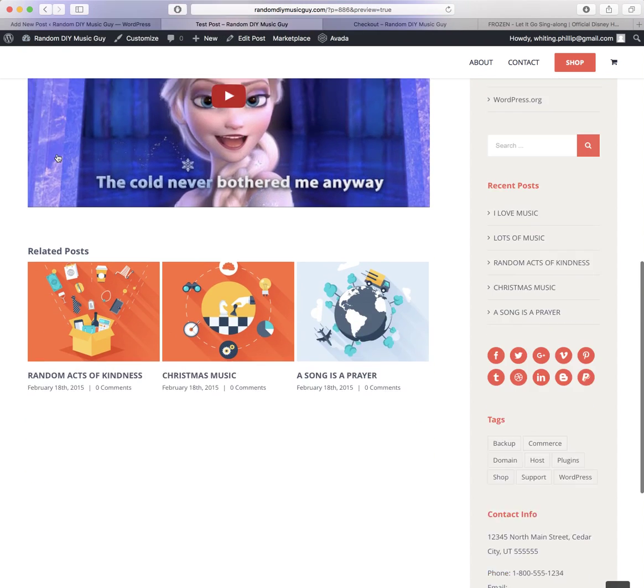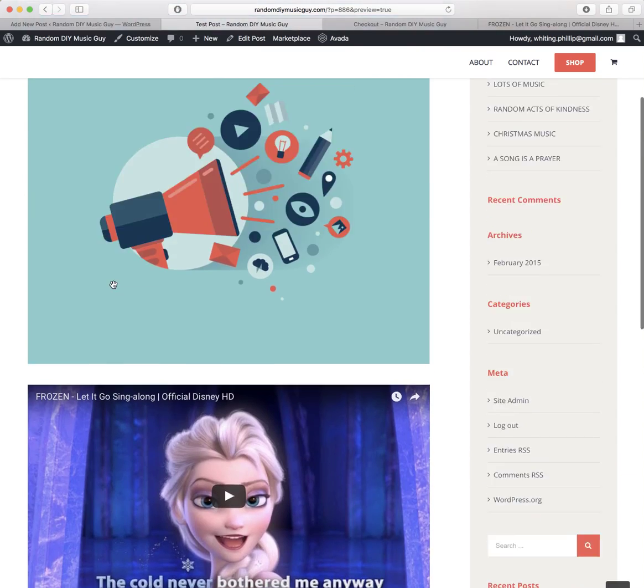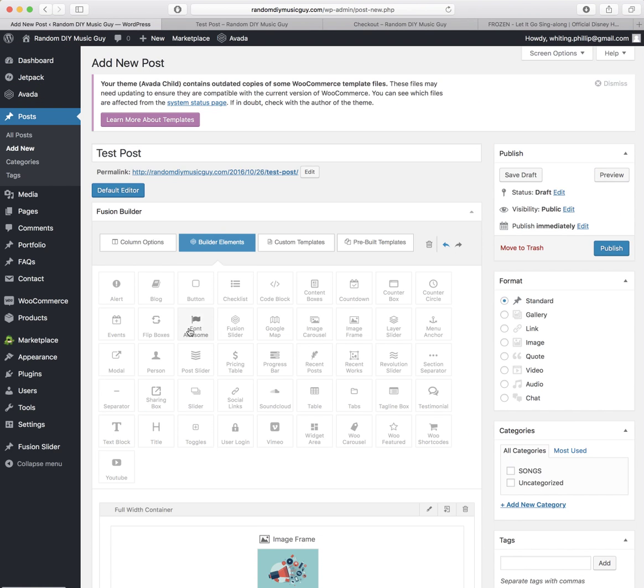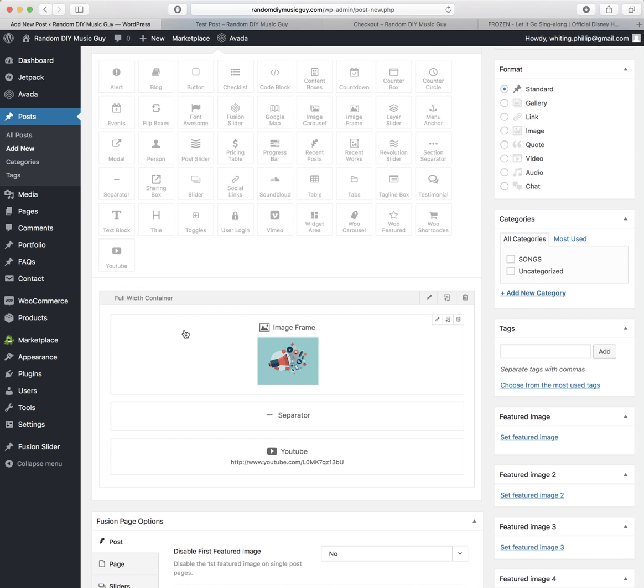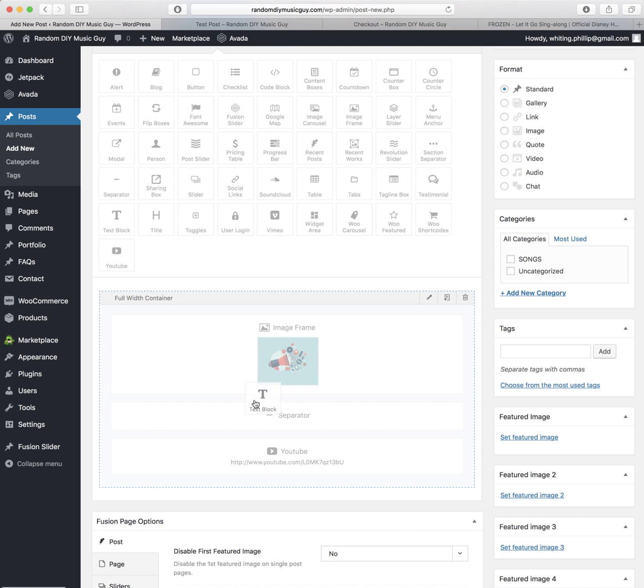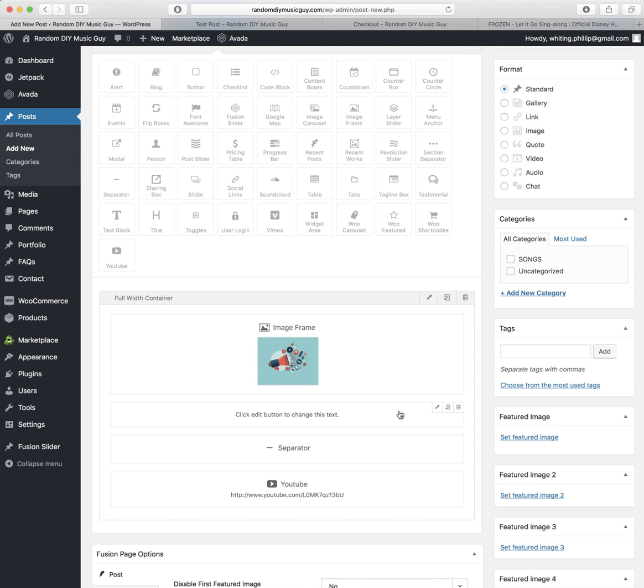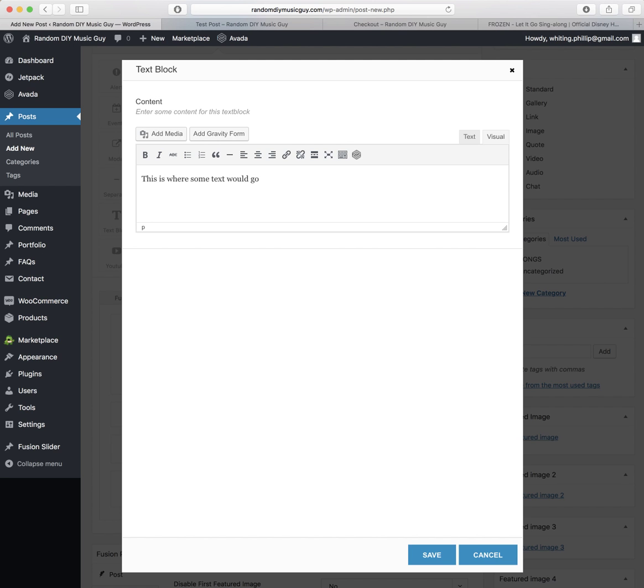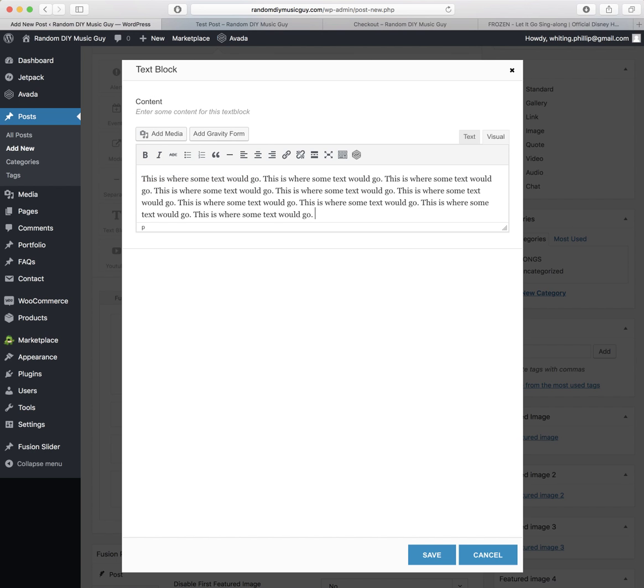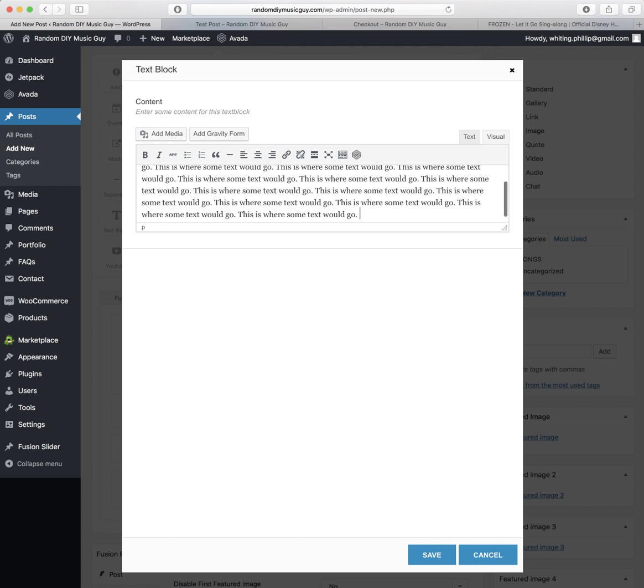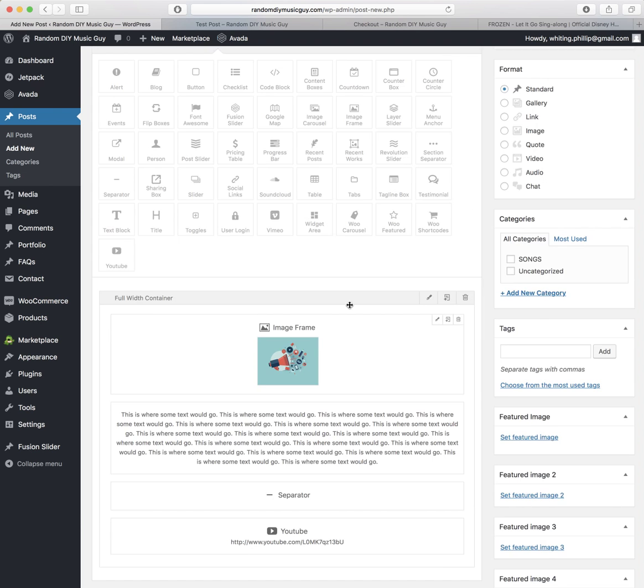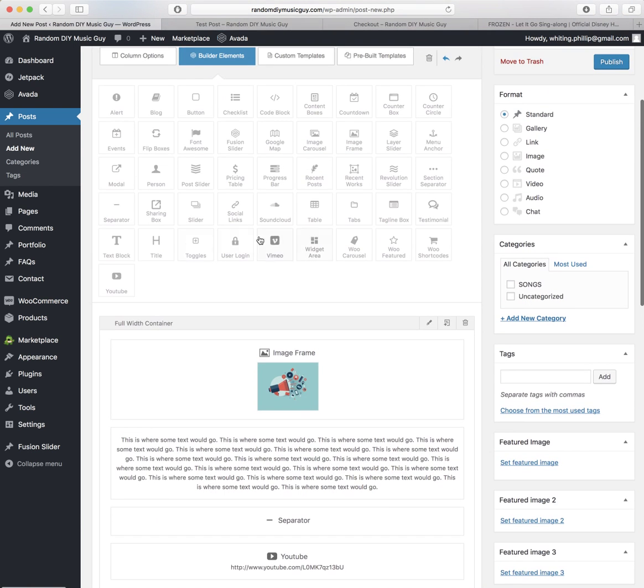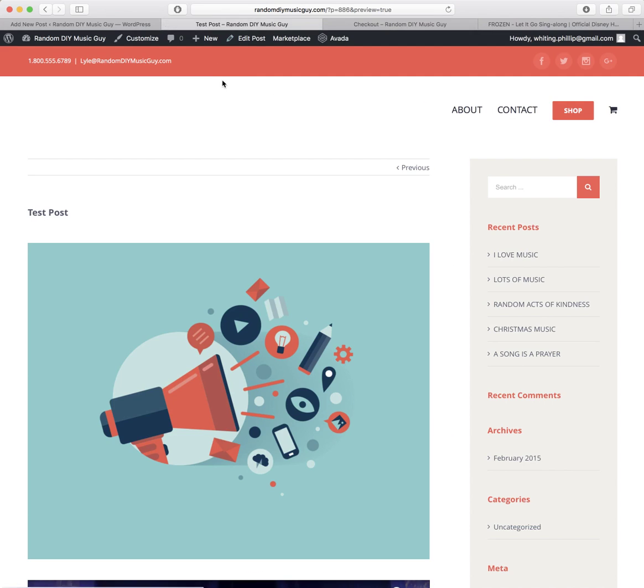Everything's set the way that it needs to, and you just need to add your content. So if you want to add text after or in between or wherever you want it, you can add the text box. And let's just put it right here. Click this, Add to Edit. Click this, click Edit Button to change this text. You just highlight it, and this is where some text would go. And I'm just going to copy that and paste it in a few more times just to add some more filler and text. So save that.